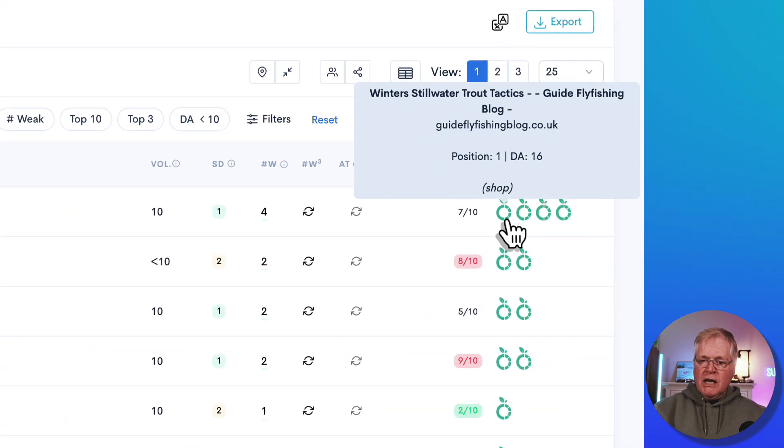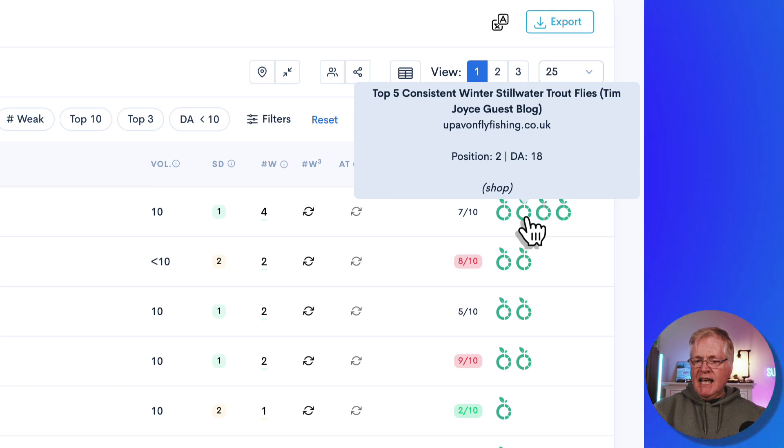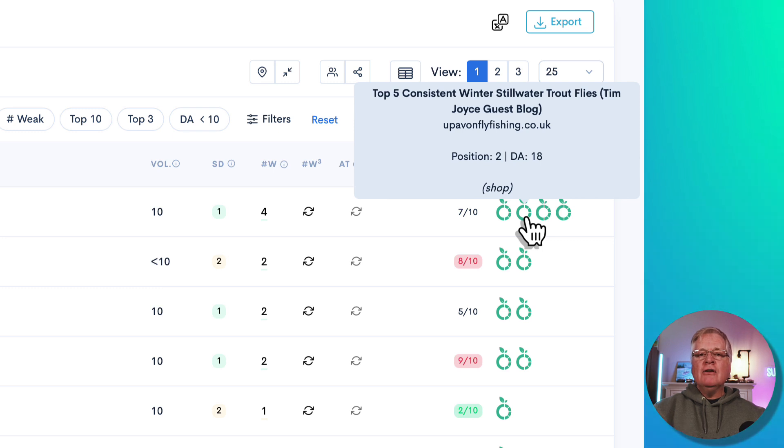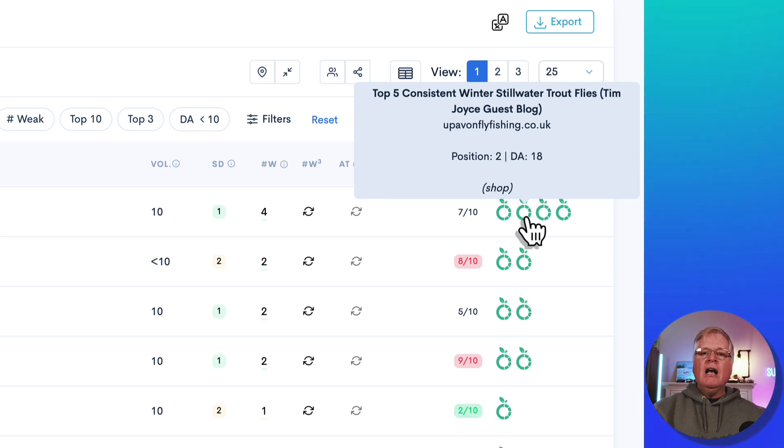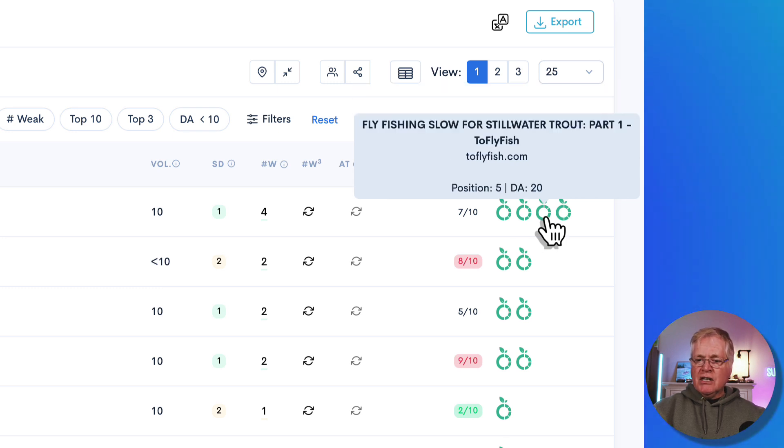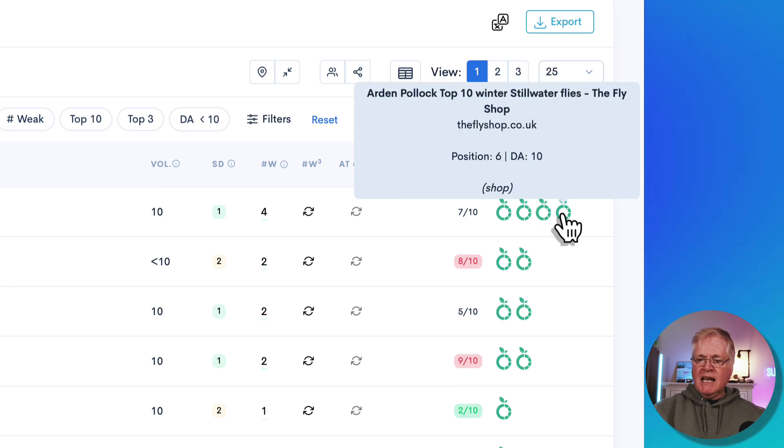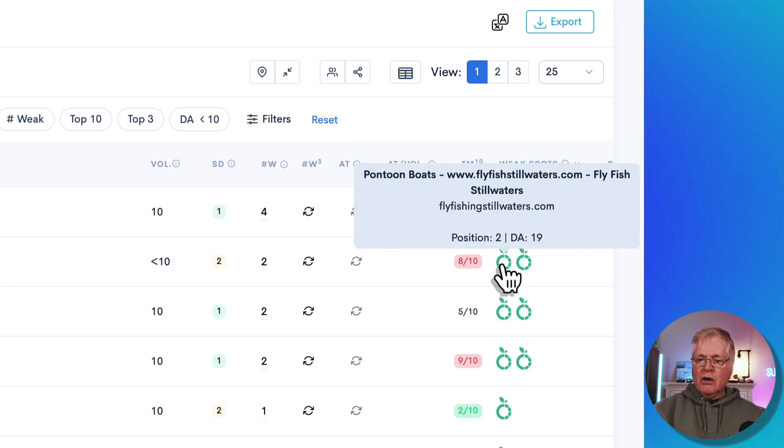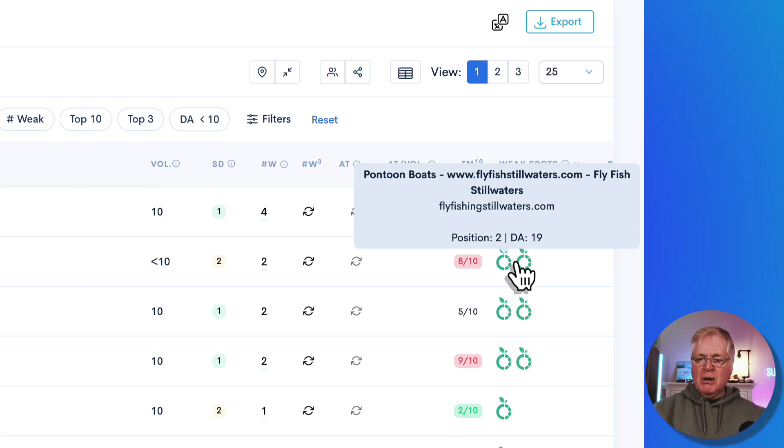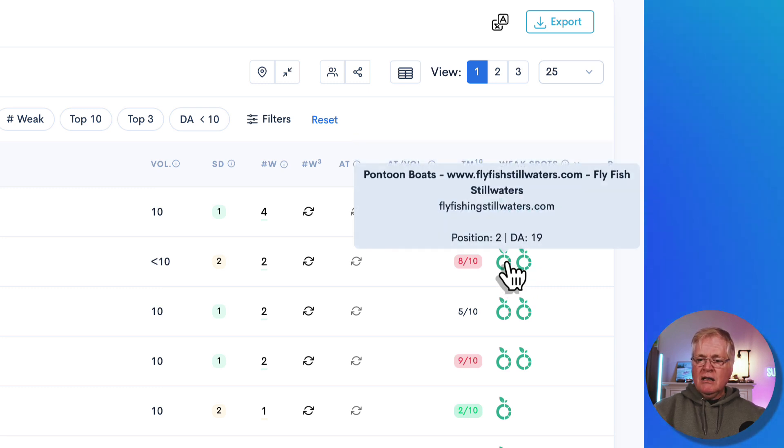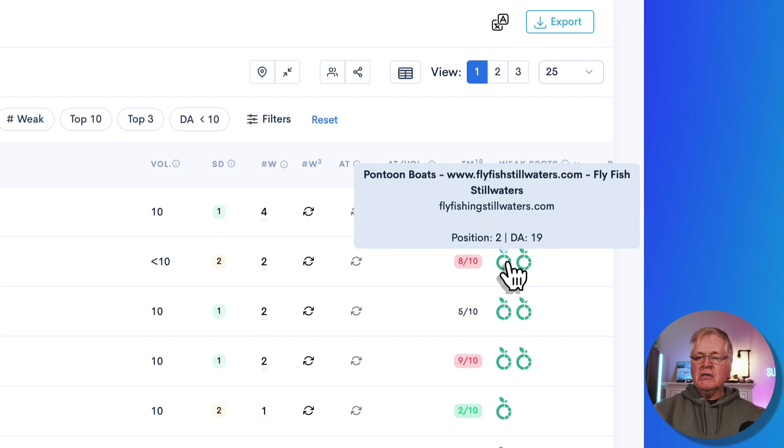And another cool thing you can do is you can see what the domain authorities are of those other sites that you're going to compete against. So for example, position one, it's a DA 16 site, DA 18 site. And when I do keyword research, I only have LowFruits return low competition keywords for sites that are DA 20 or less. So here's another one, this is right at the extreme end, DA 20 and then a DA 10. Here we go, position two for still water fly fishing boat, another DA 20, DA 19 in position two.